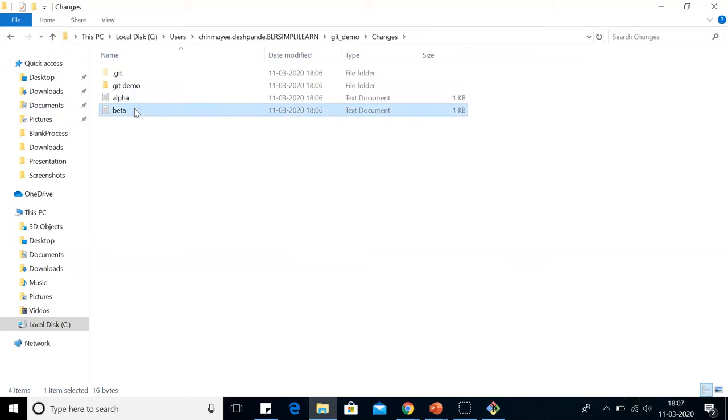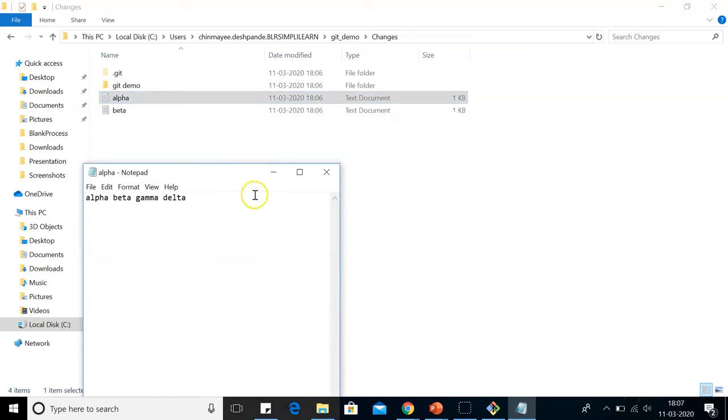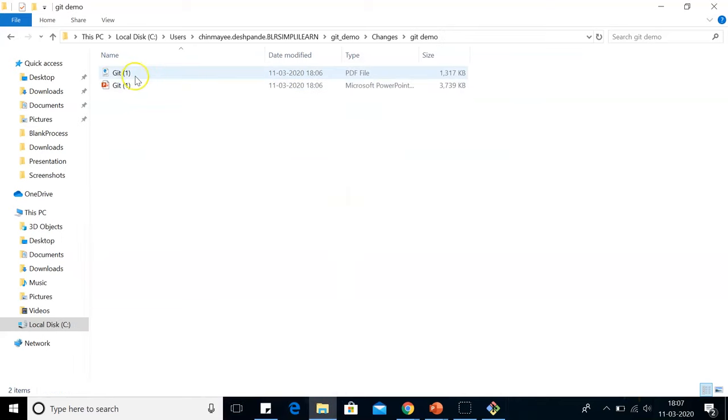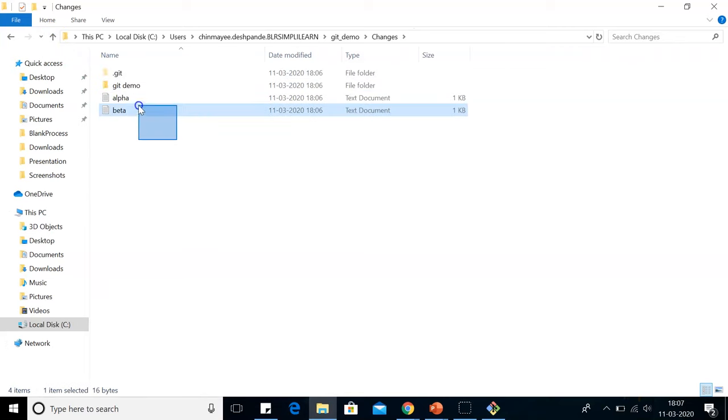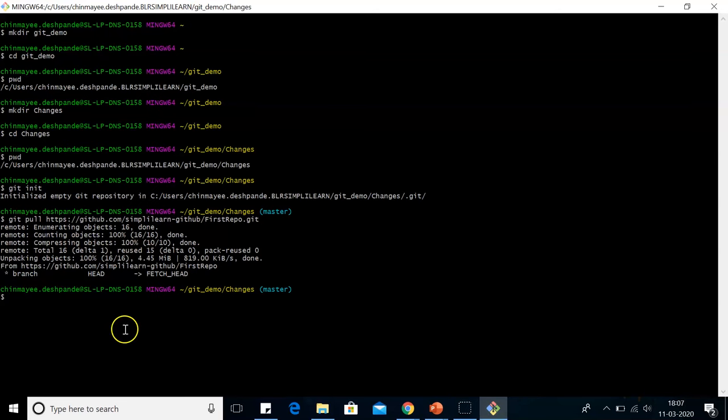If we go on to check the content, in the beta, we have beta alpha gamma. In alpha, we have alpha beta gamma delta. While in the git demo folder, we have the git ppt and the git pdf. So now we will make changes in these two notepads. And after that, we will push that same notepads back into the same directory.